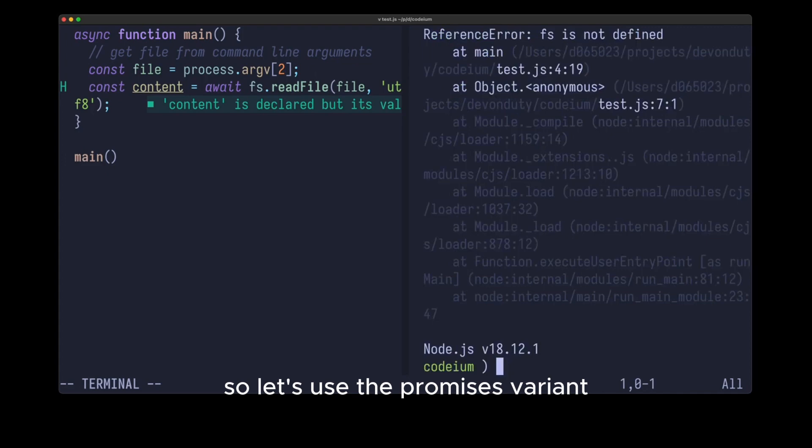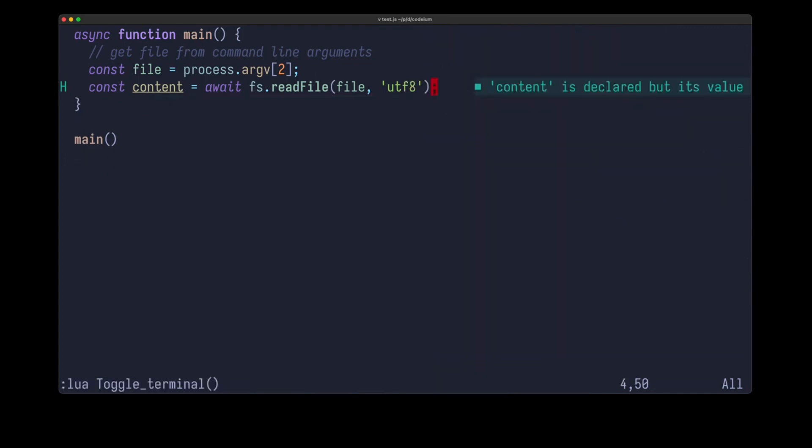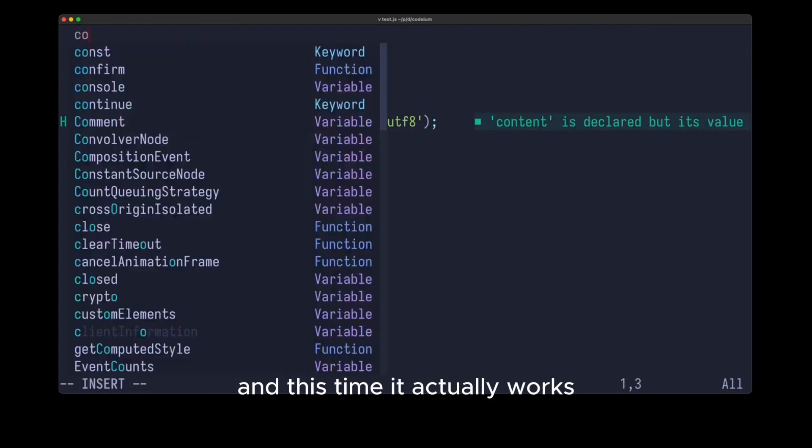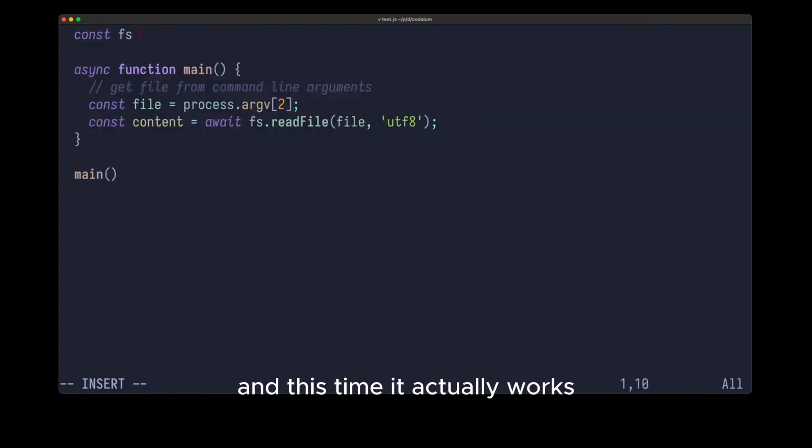So let's use the promises variant, and you can see also here I get a nice suggestion, and this time it actually works.